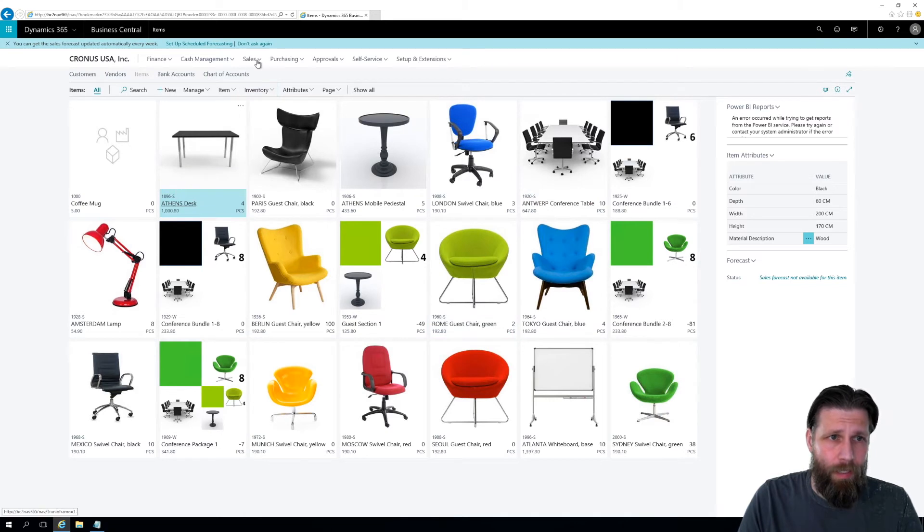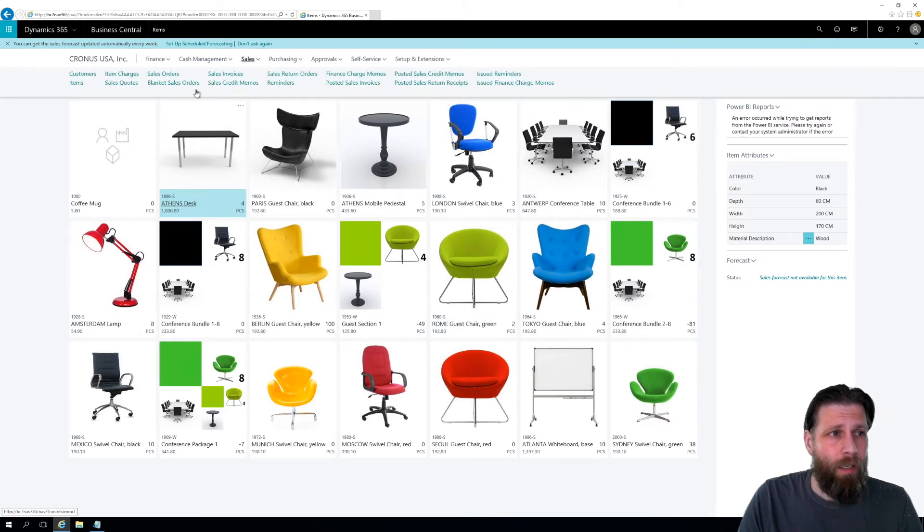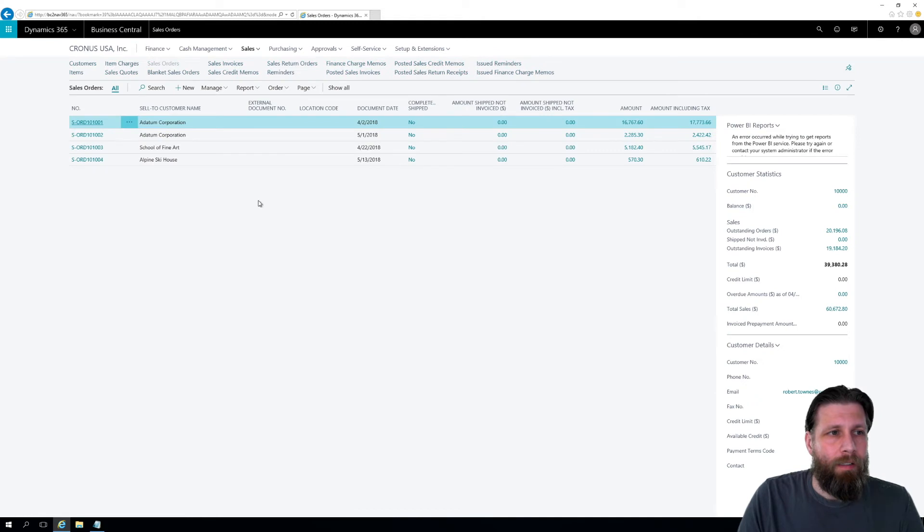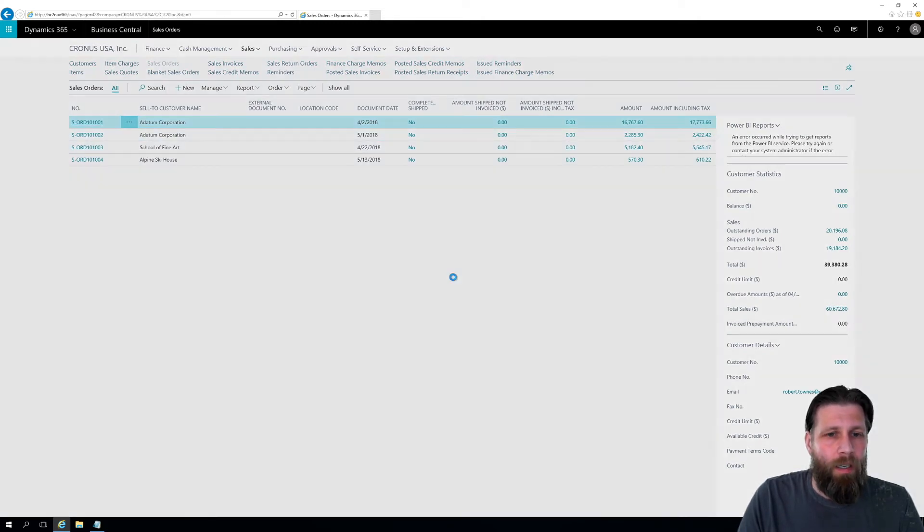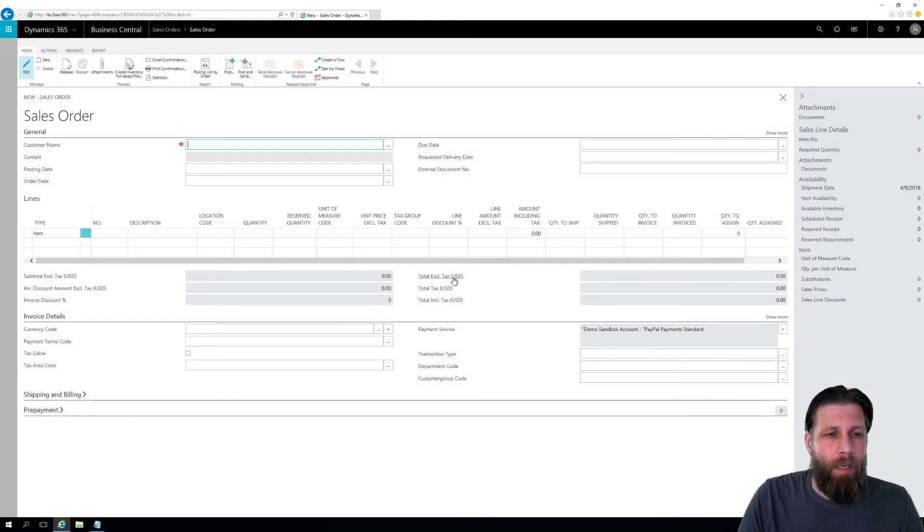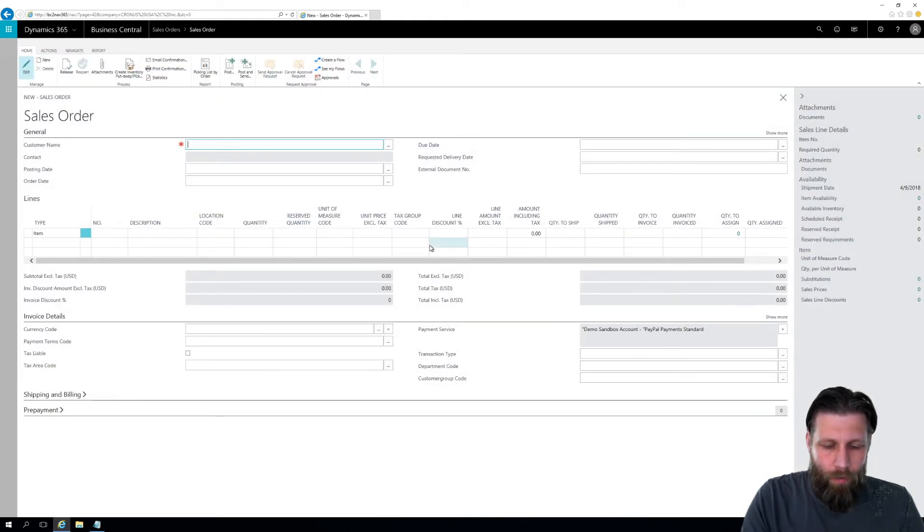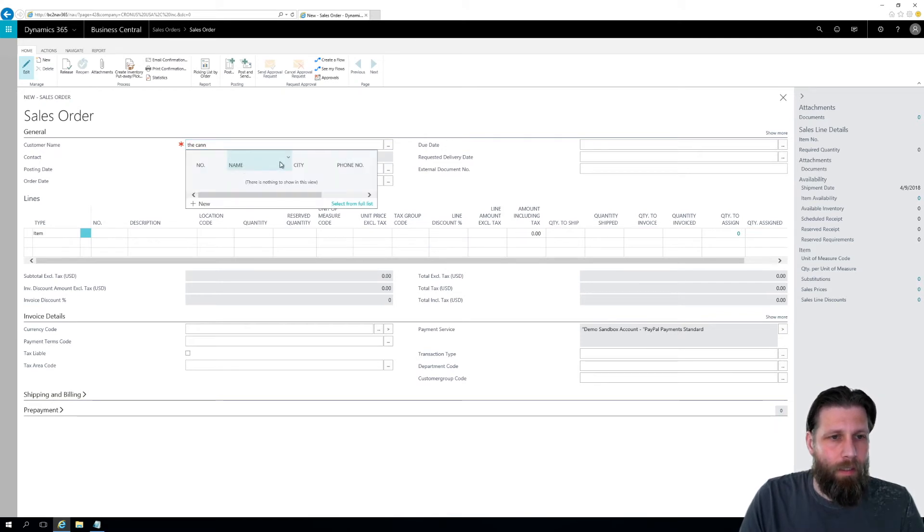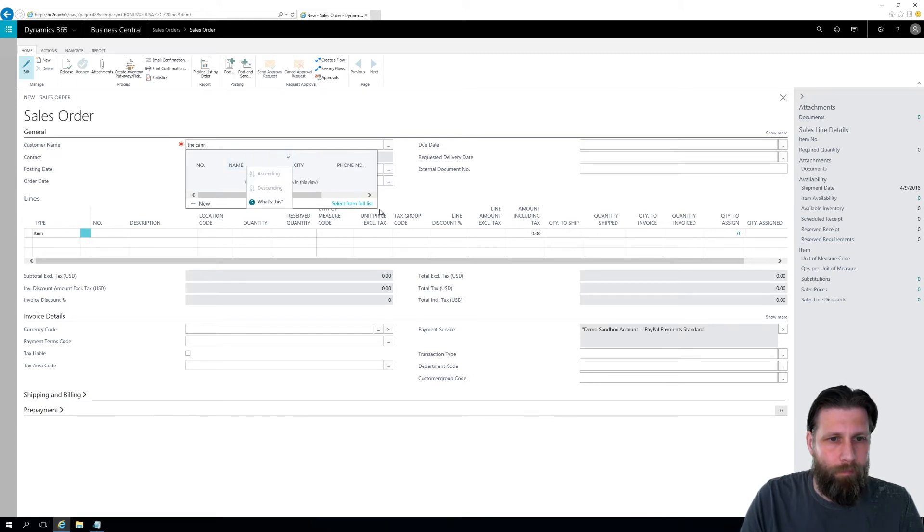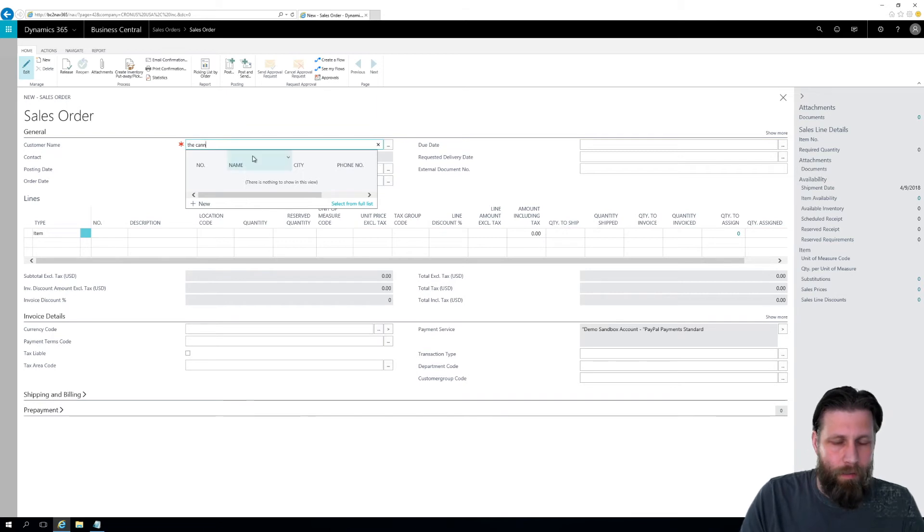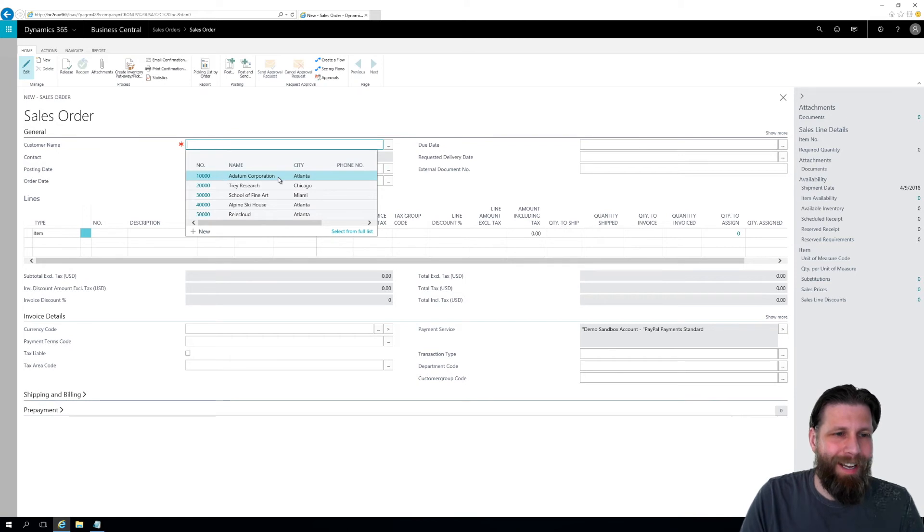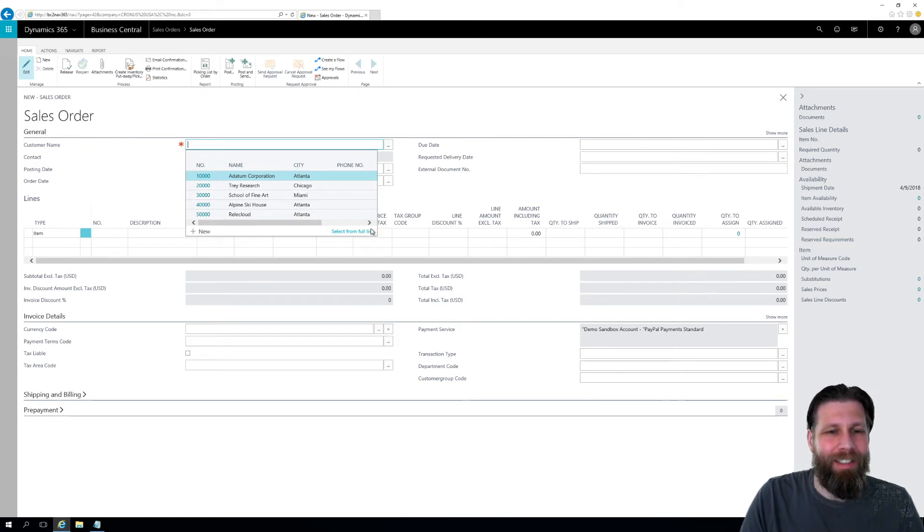I go into sales, go into sales orders. And I'm going to create a new sales order. So who is it to? I'm going to do the cannon group. Let's see here, click this to get it by name. Actually, I'm gonna just do it like that. What, we don't have the cannon group? This is an inside joke.